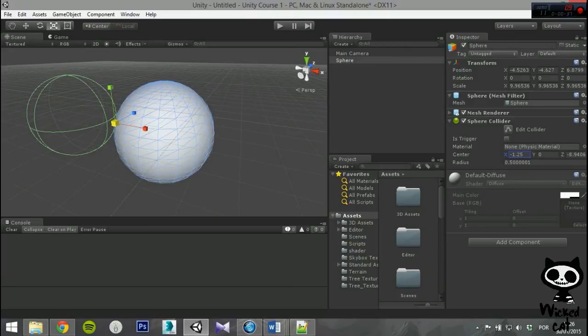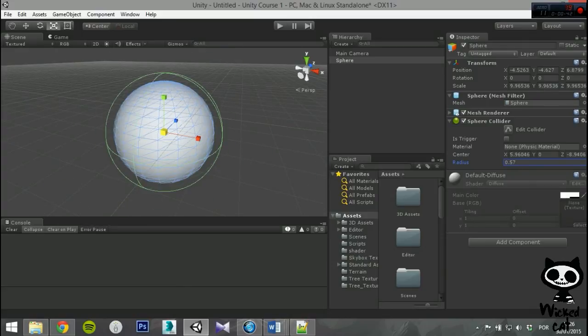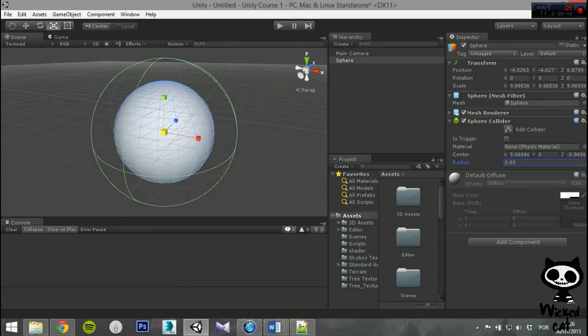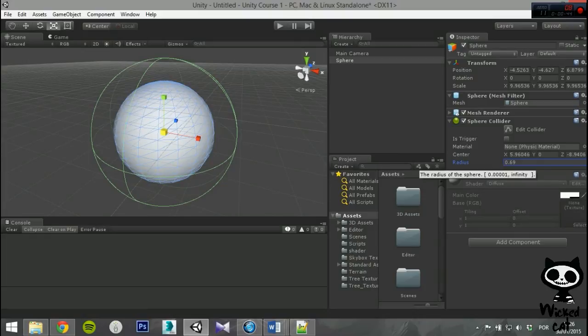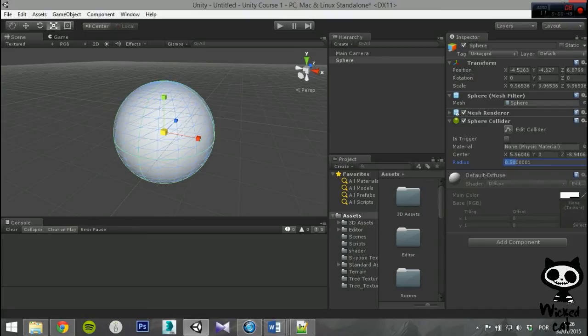This Collider can be resized with the Radius property, but cannot be scaled along the axis independently. As well as the obvious use for spherical objects, for example balls, the Sphere also works well for falling boulders and other objects that need to roll and tumble.